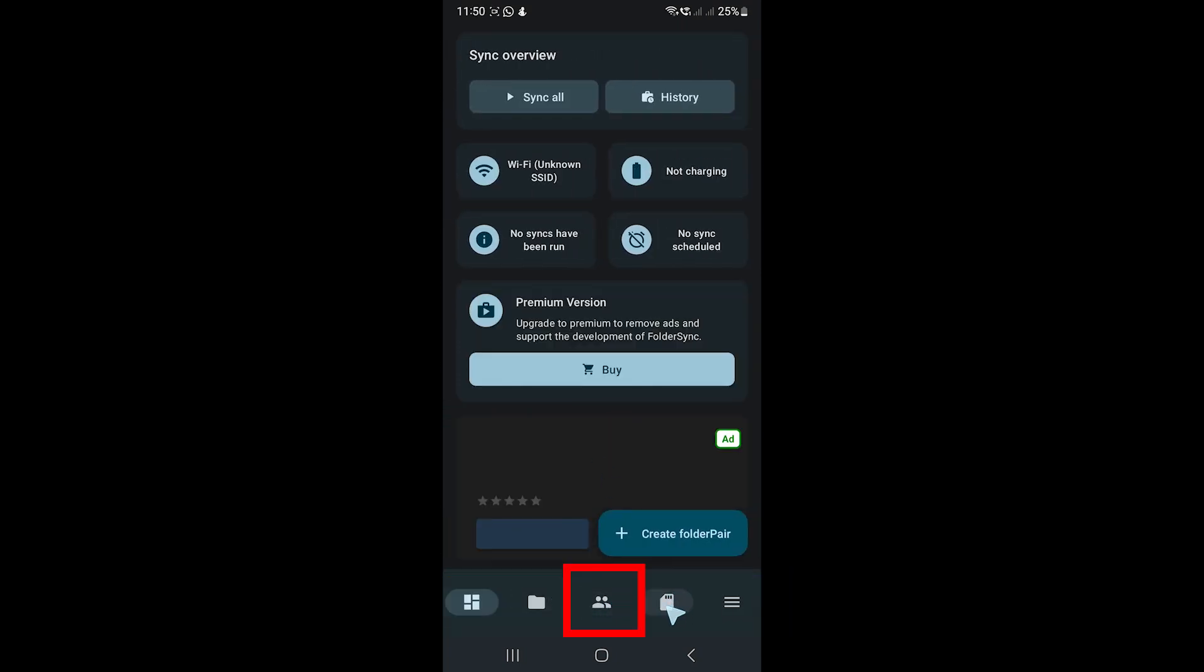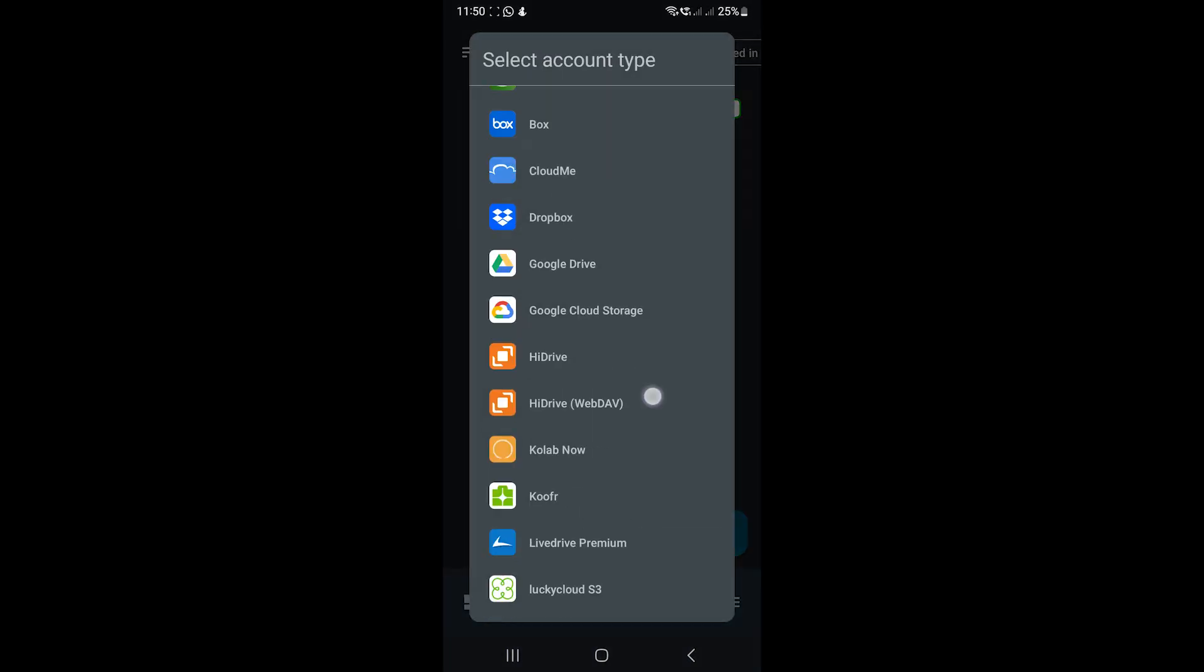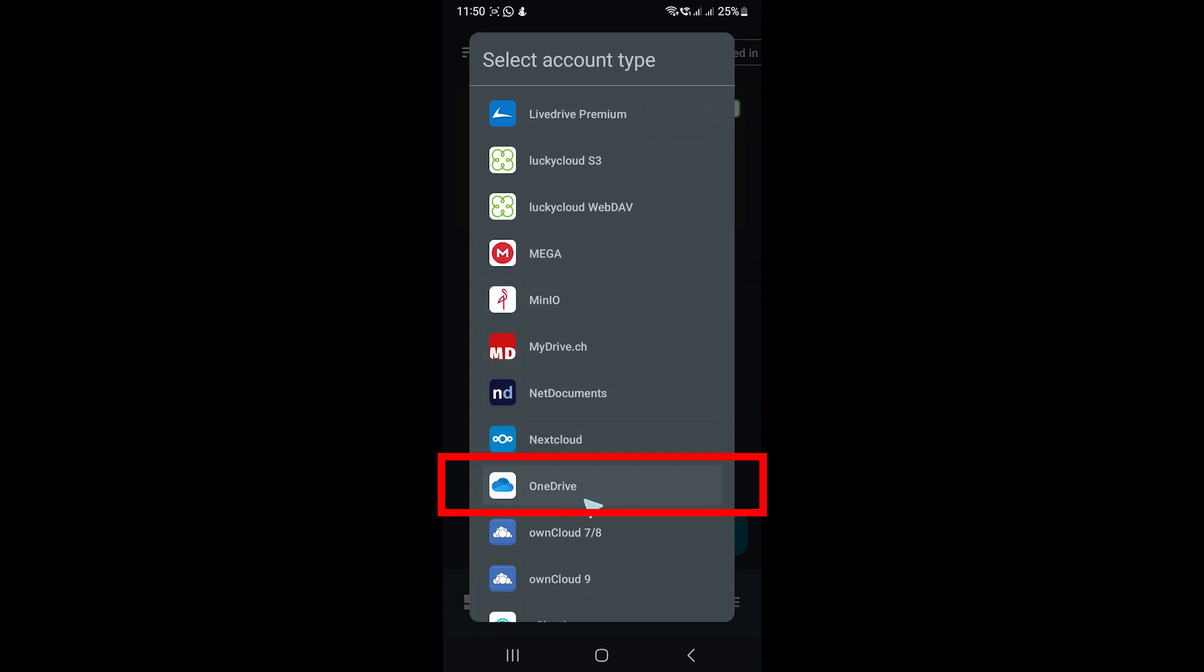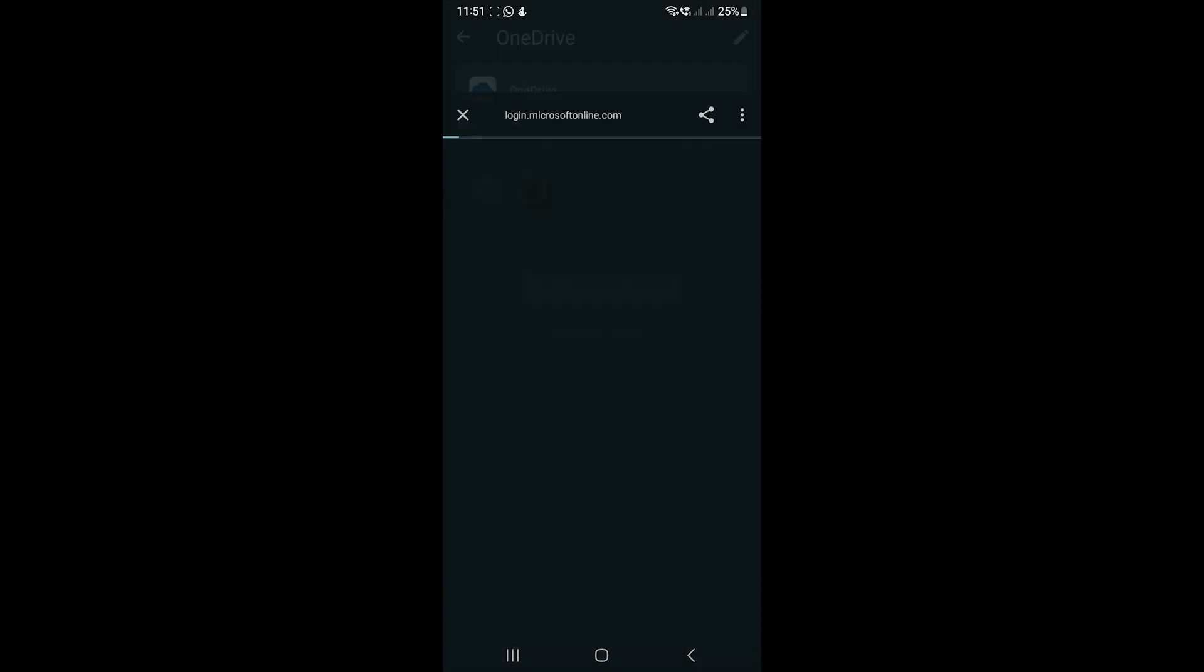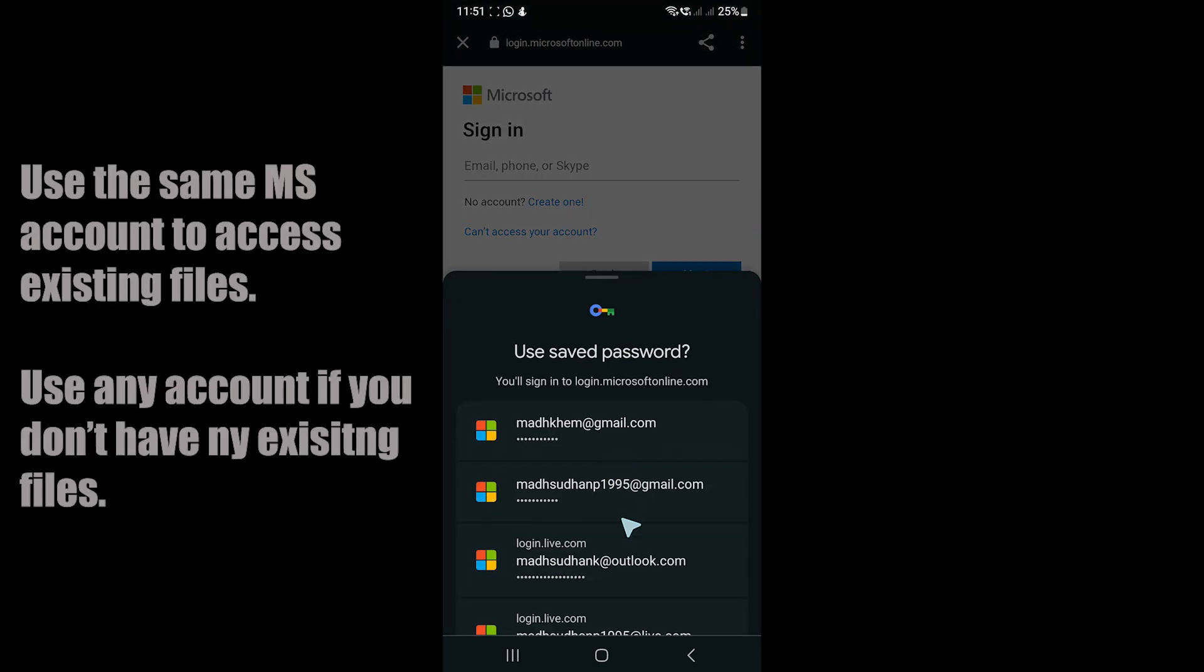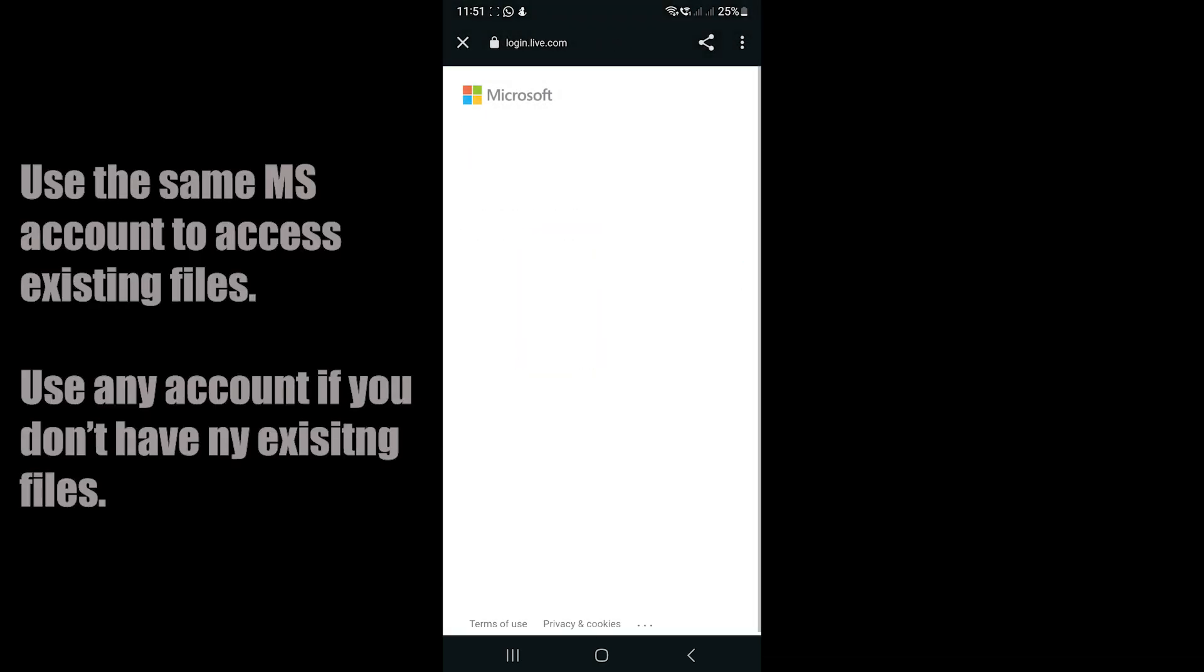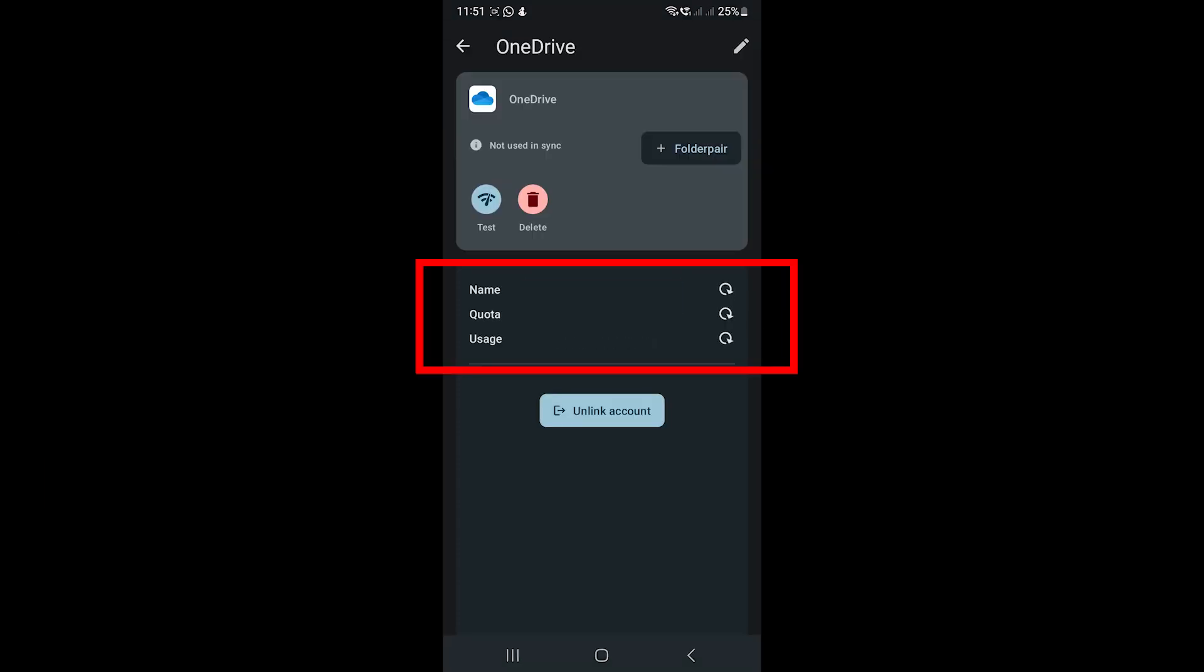This is the app. The first thing we'll do is go to the third tab and add OneDrive. Tap this button and choose OneDrive from the list. Click the Authenticate button. It will ask you to sign in with your Microsoft account. Ensure that you use the same account that is signed in on your computer. Once you have connected, you'll see the total storage here.